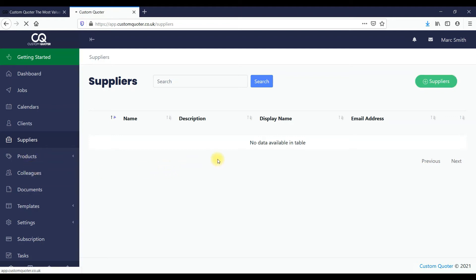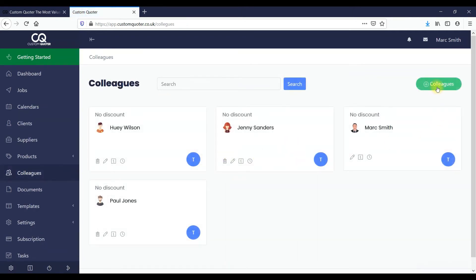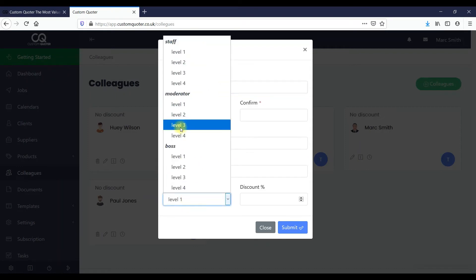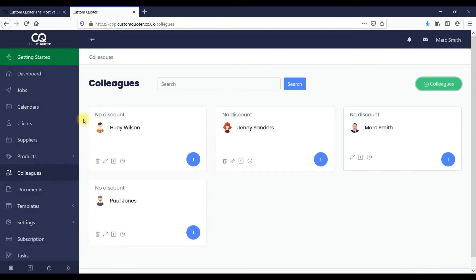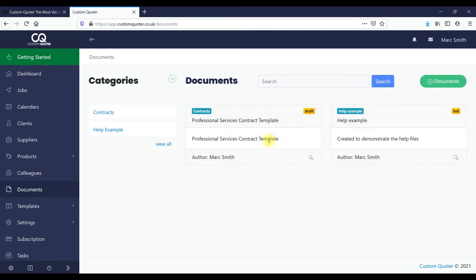Here you've got your colleagues that you add into the system. You can add a new colleague, add their details, and there's a user level which I'll show you in a minute — this allows you to manage the security of your system and allow different people different types of access within the system.